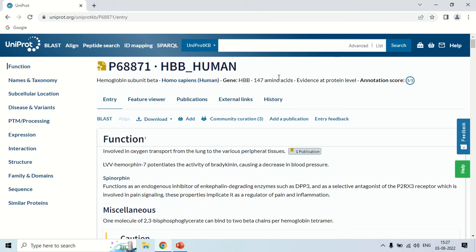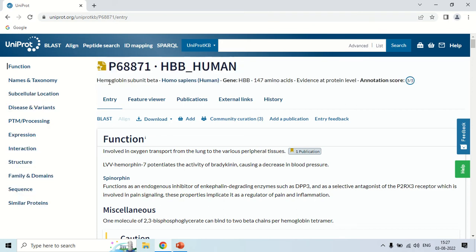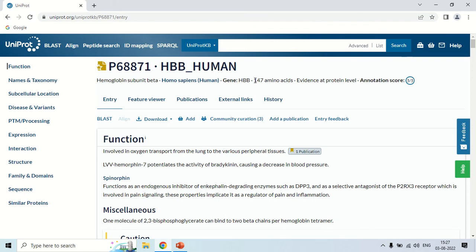Starting from the top — this is hemoglobin subunit beta of Homo sapiens, that is humans. The gene name is HBB, and the amino acid sequence of this protein is 147 amino acids.